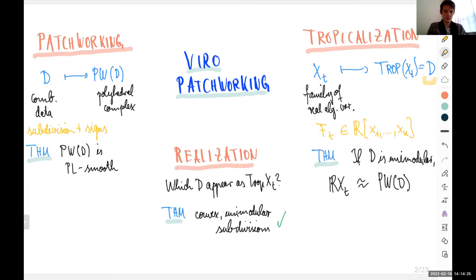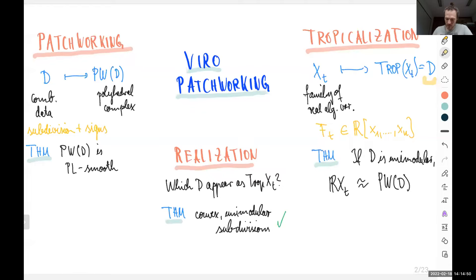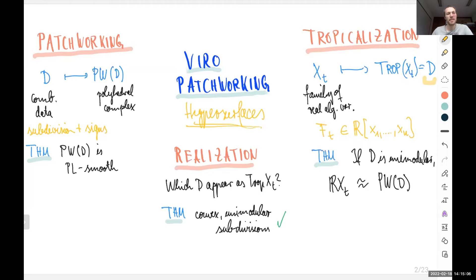In the case of virus patchworking, the realization question has a quite simple answer: any convex unimodular subdivision can be realized as the tropicalization of a family of real algebraic hypersurfaces. This is our starting point, and I should emphasize that all of this is the classical method. The main point is that this is a construction for hypersurfaces, and the whole point of this talk is investigating to which extent this story can be extended to higher codimensions.